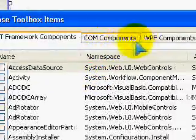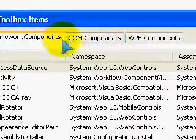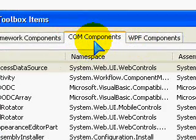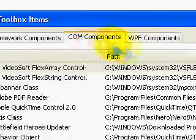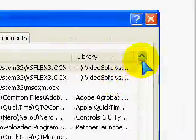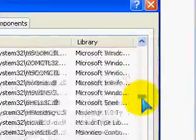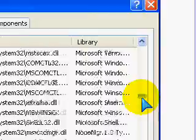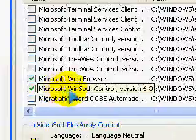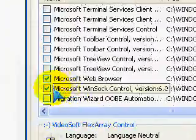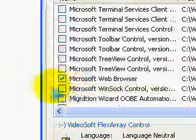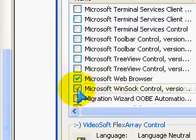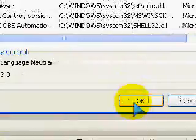Now, from the tabs at the top, you want to click Comm Components. And now you want to scroll down to something called Microsoft WinSoc Control. By default, it won't have a tick in it, so you want to put a tick in it, and click OK.